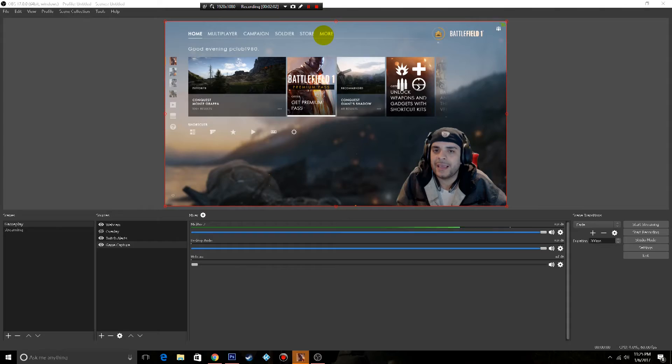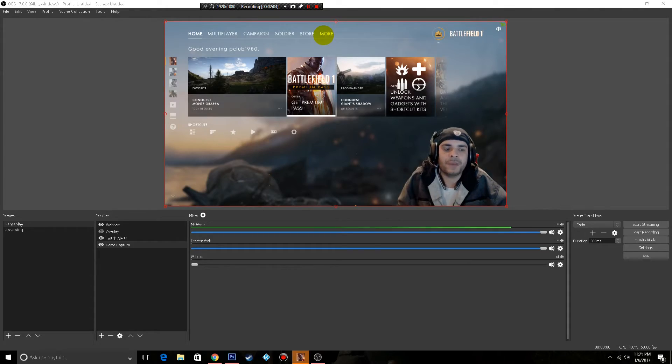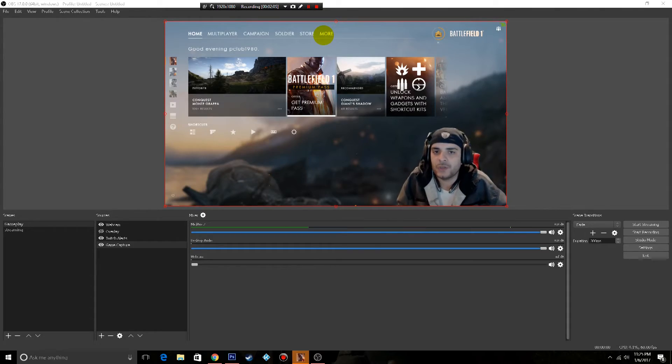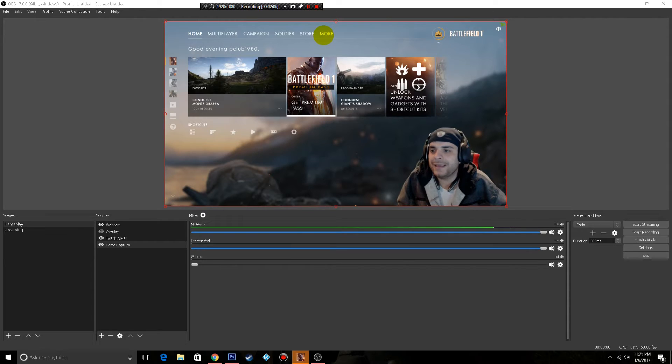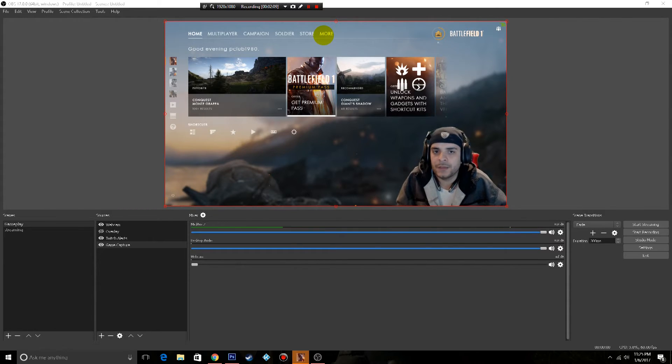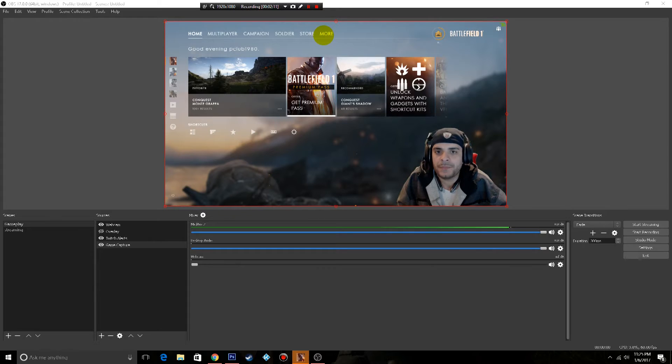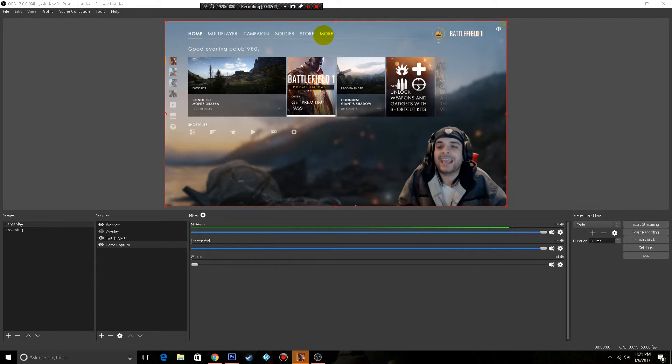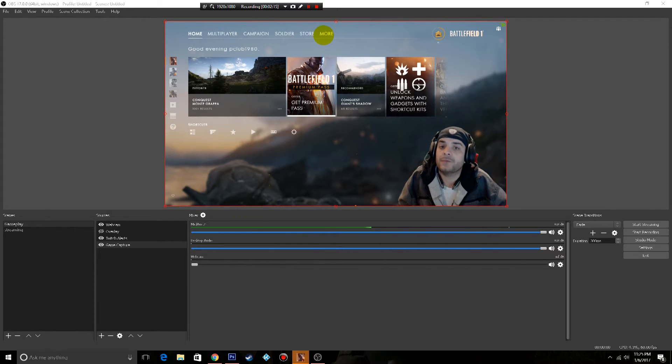In Battlefield 1, if you pick the wrong settings you drop 10-15 FPS like it was nothing. So it's very important to pick the right settings for games as intensive as Battlefield 1.